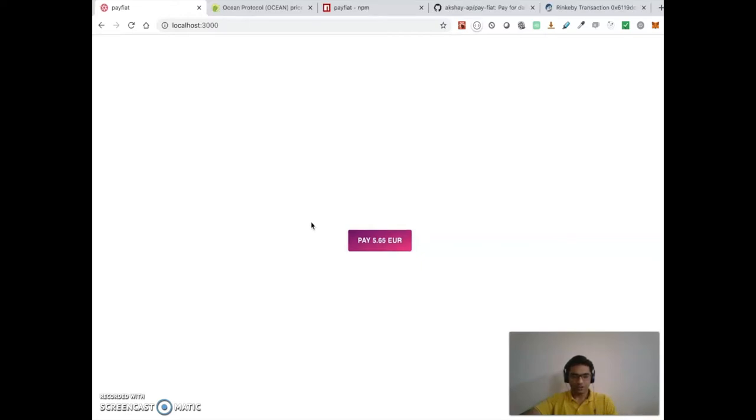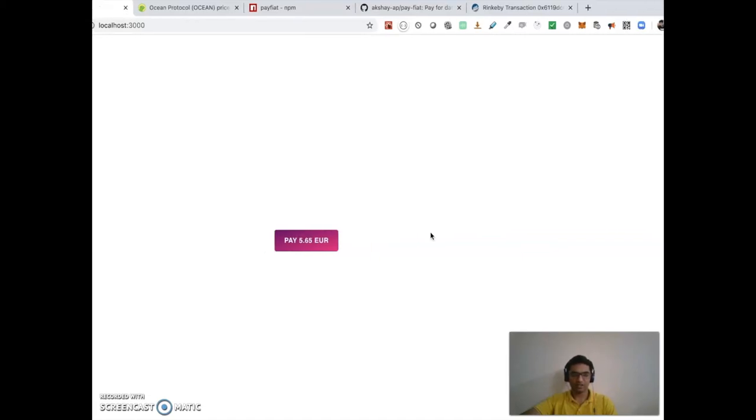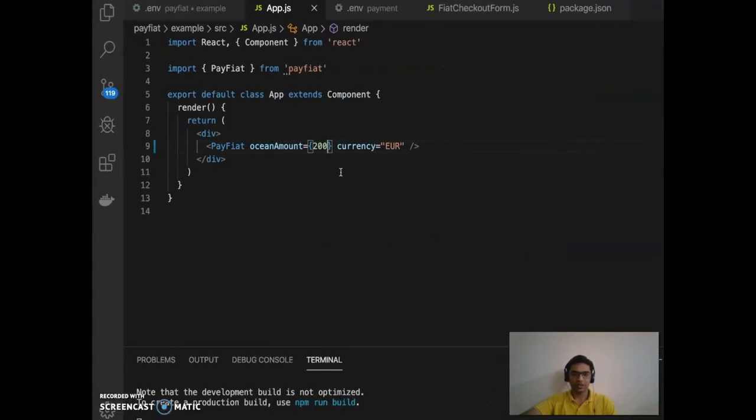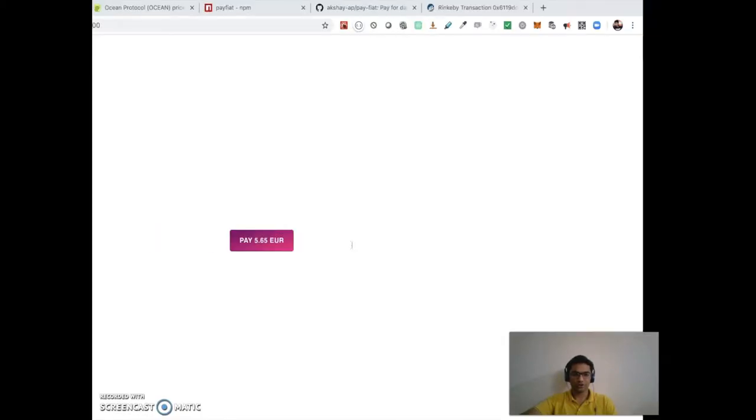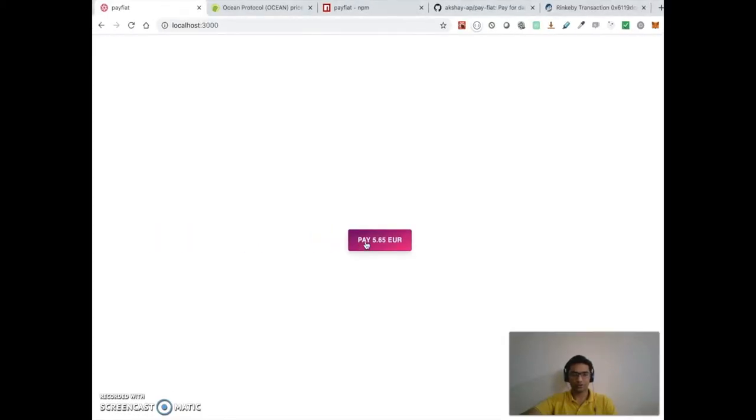the Rolo Ocean Protocol. And you can see I have the button here - it says 'Pay 5.65 euros'. So the button is basically converting 200 Ocean tokens to euros.